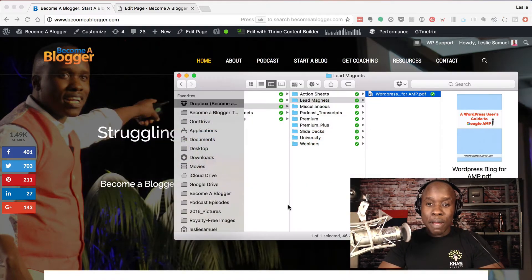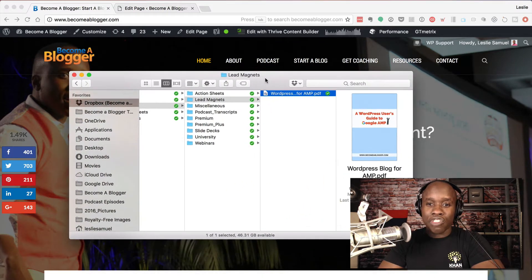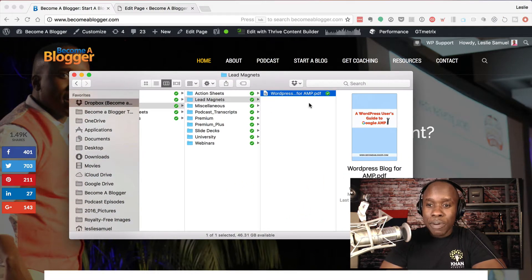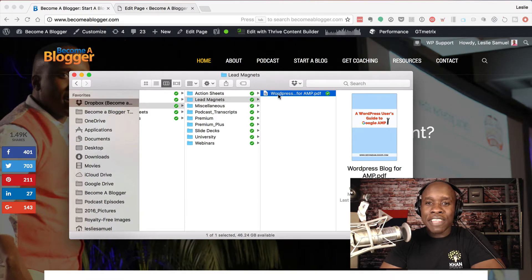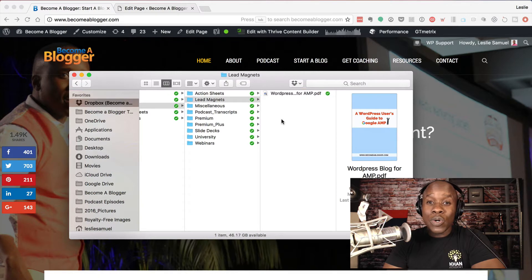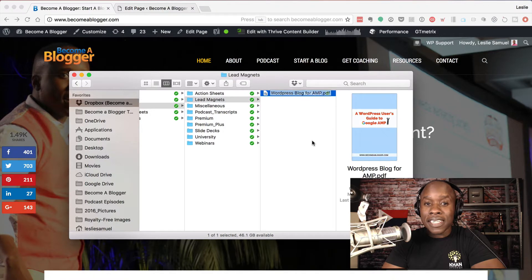I'm on a Mac right now, so I am inside Dropbox. If you're on a PC, this may look different. But here's this guide that I have that I want to give people to download, and I want to create a simple download link. So this is what I'm going to do — I'm going to right-click on it and copy the Dropbox link.